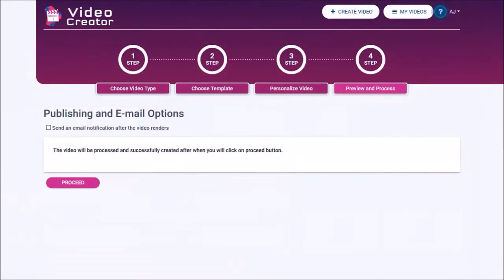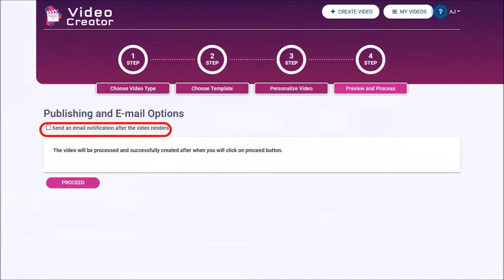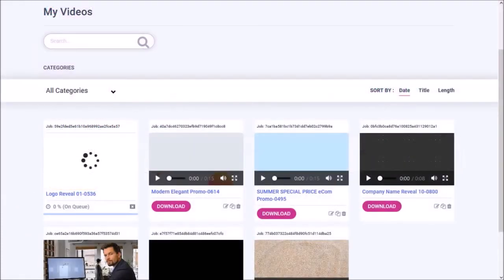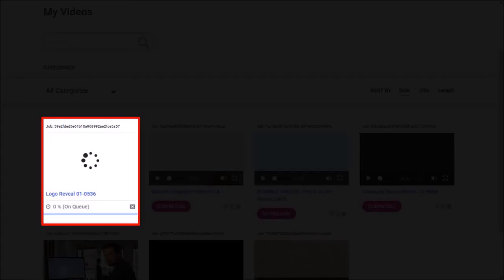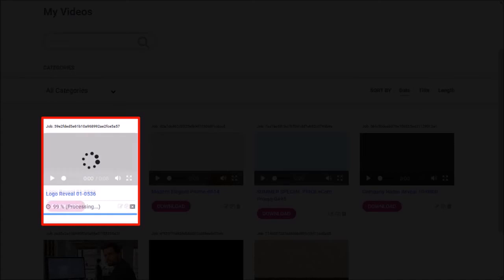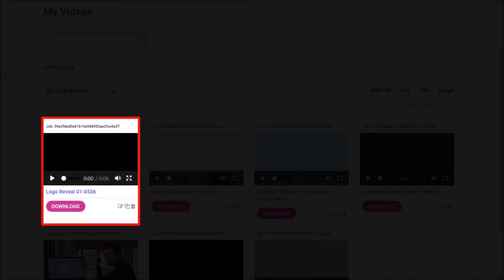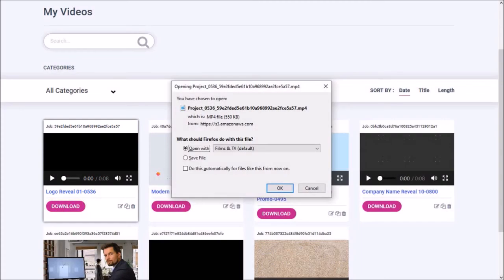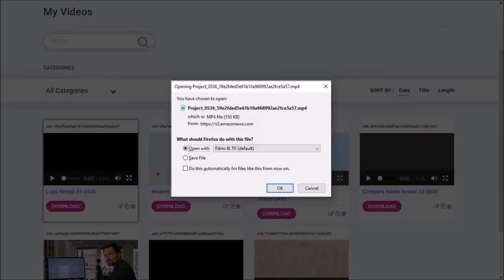In this final step you can check this box if you want to receive an email notification once the video has rendered. And finally click the proceed button. It will start the rendering process and the time it takes to render will depend on each template. This one rendered in less than 10 minutes. And once it's rendered you can preview it and then download it to your computer like so.